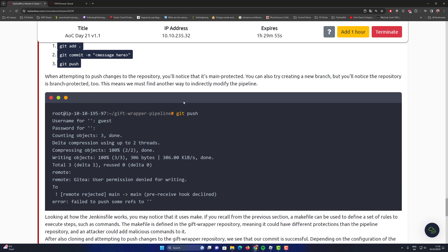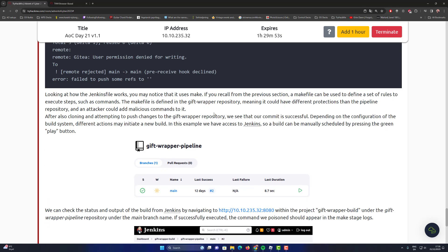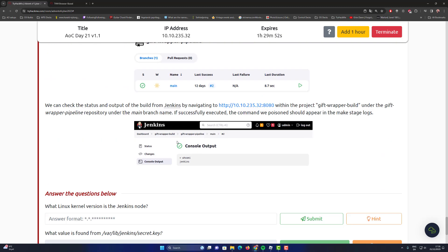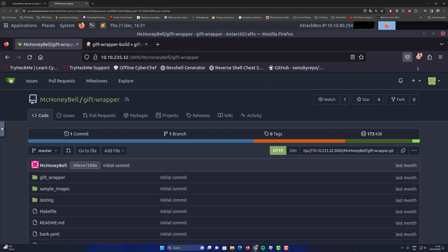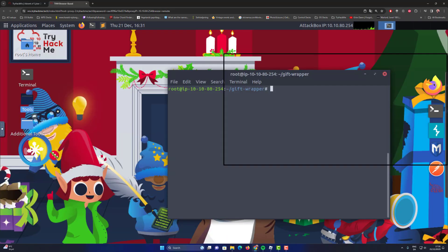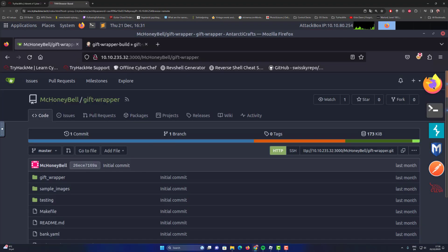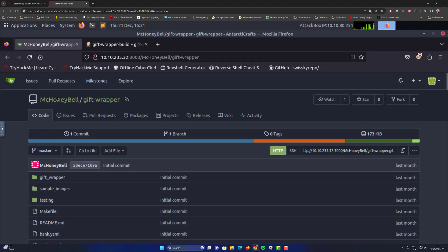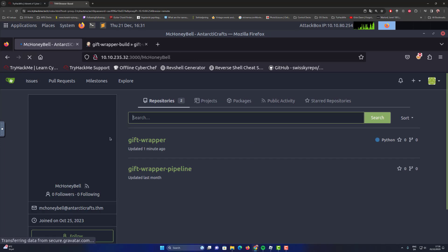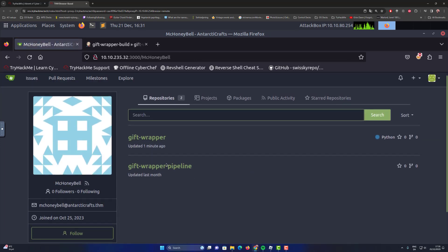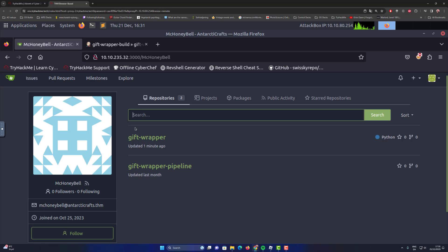We are going to go straight into the exploit in this video. You can see that there are different kinds of repositories. You already looked at the gift-wrapper and the gift-wrapper pipeline, and we're going to use the one called gift-wrapper because it contains a vulnerability that we can execute — the pipeline is secured.